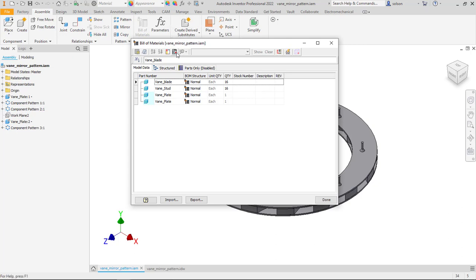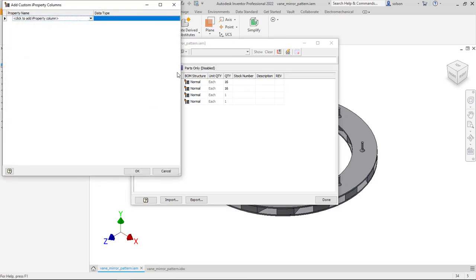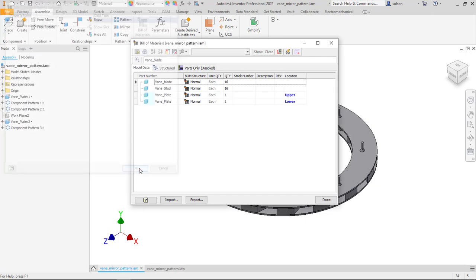If I want to see that, I can hit this Add Custom iProperty column, and I can just here type Location. This has got to be the exact same way I spelled it, Capitalization Sensitive, all that other stuff. Say OK. Now you can see that I have Upper and Lower.